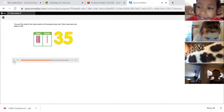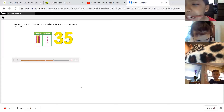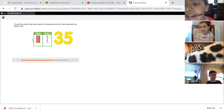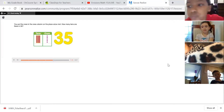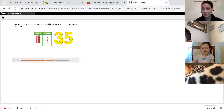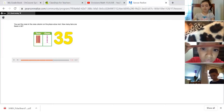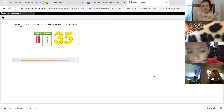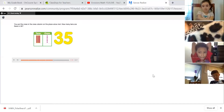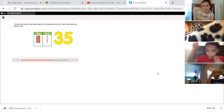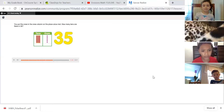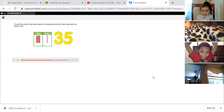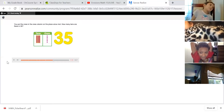How many tens are there in 35? This is the group of 10 — how many groups of 10 are in 35? Wendell says there are three groups of 10, so there are three tens in the number 35.